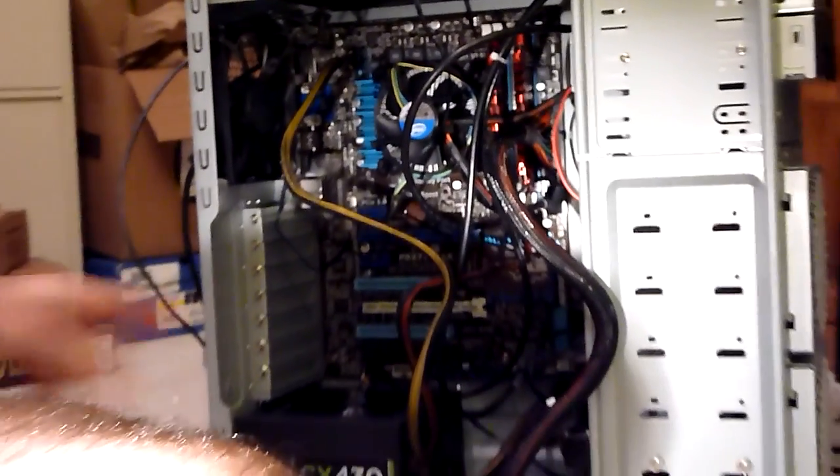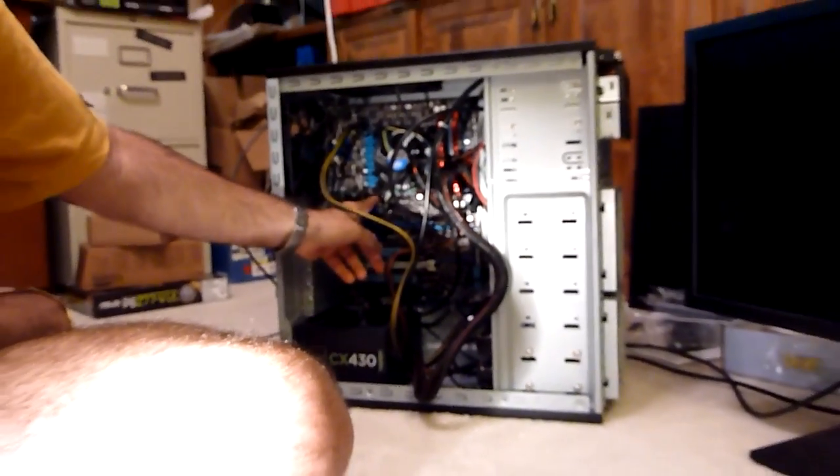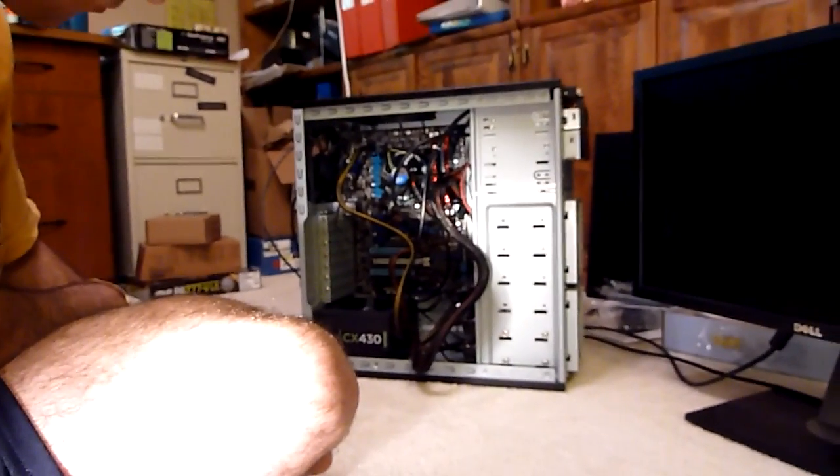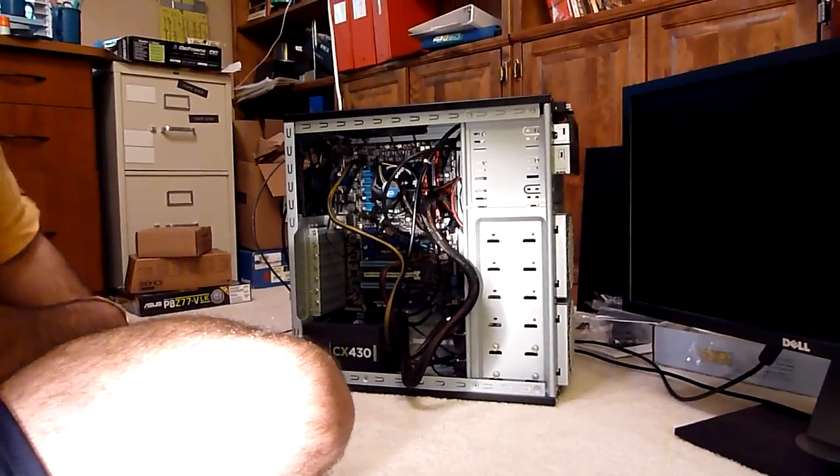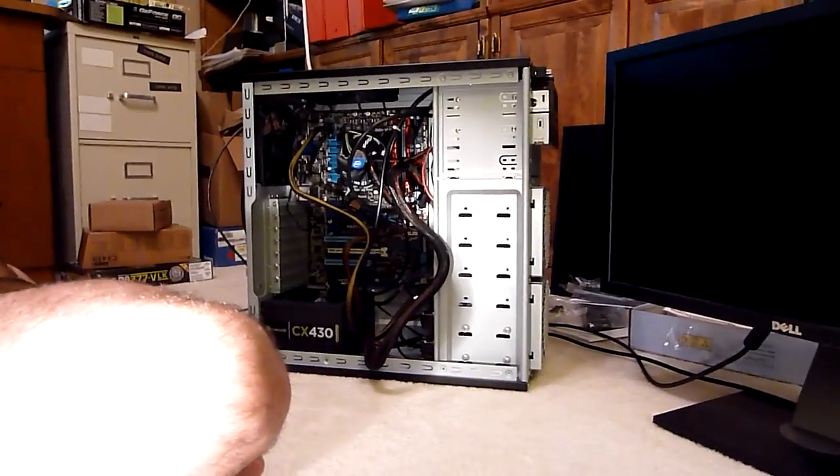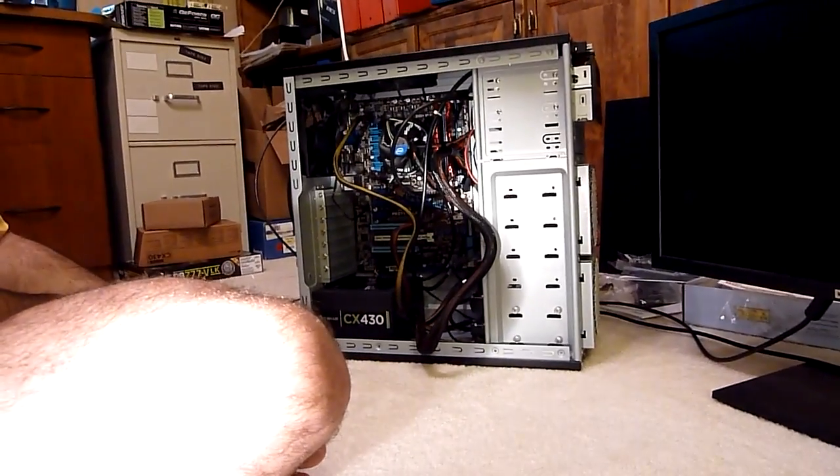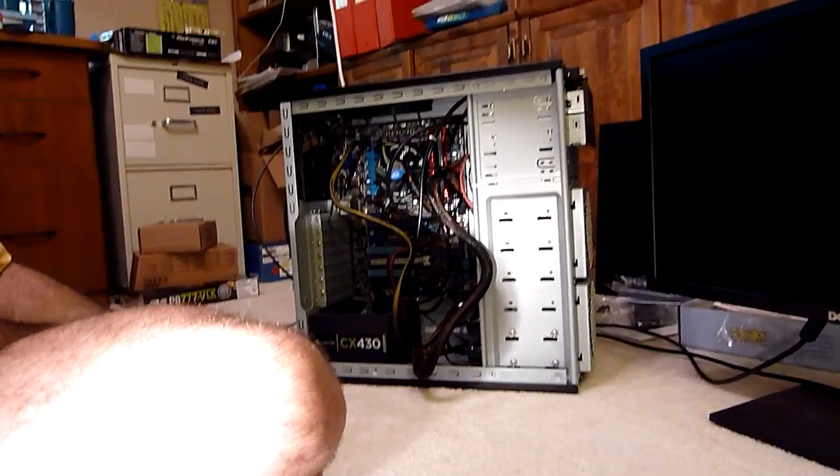We plugged in these front panel headers to the power switch. We plugged in our USB headers, 2.0 and 3.0, onto the board. We connected the power to all of our fans so that everything will be nice and cool. And I forgot we installed the power supply - that was the very first thing we did I think.